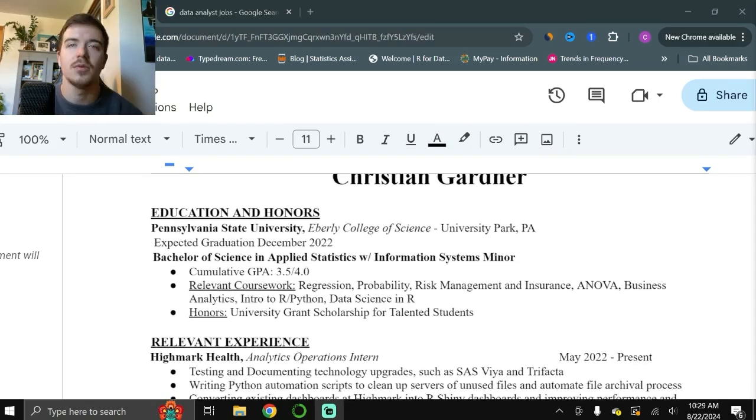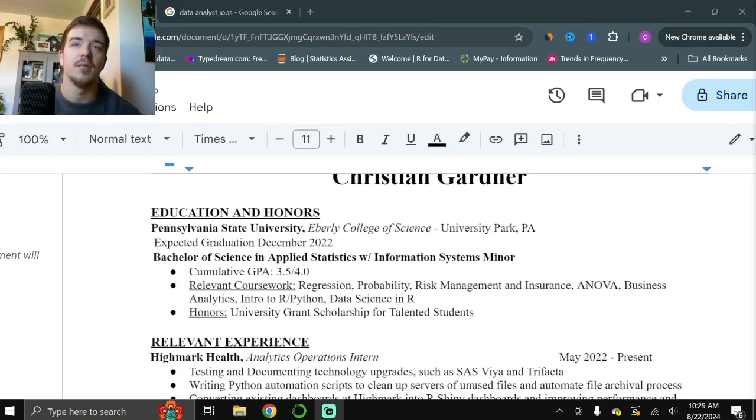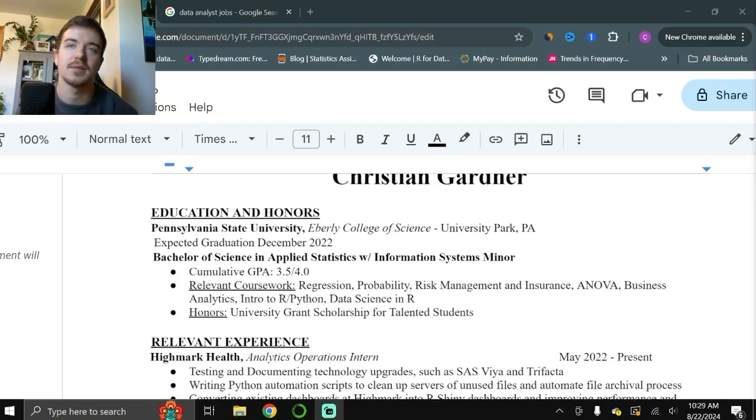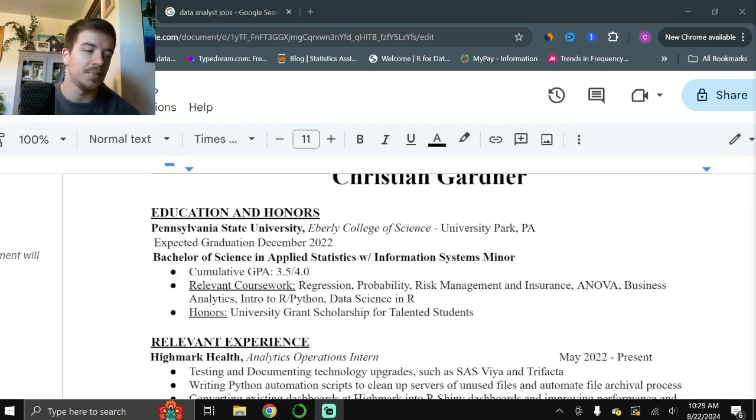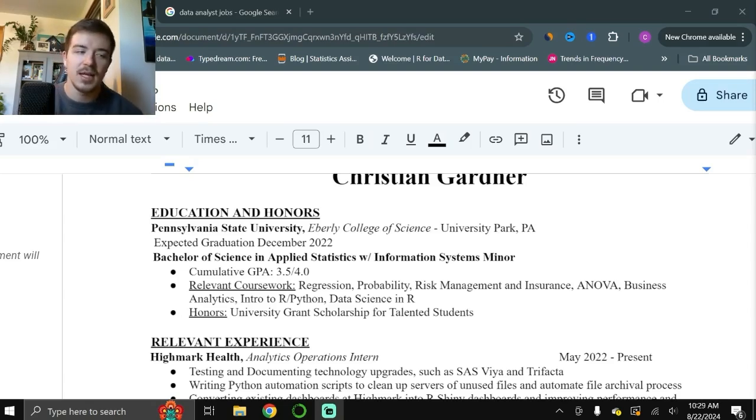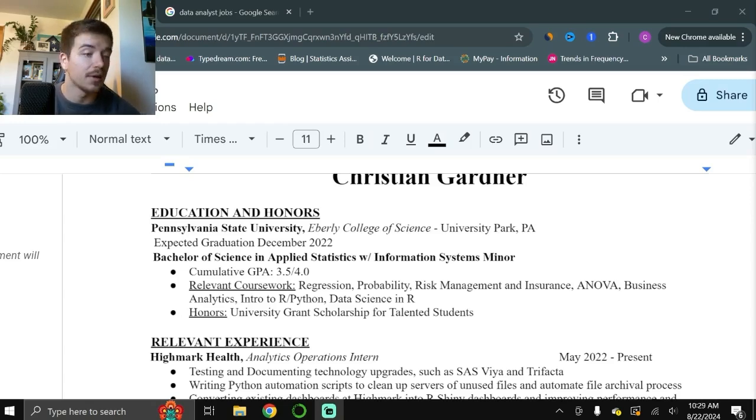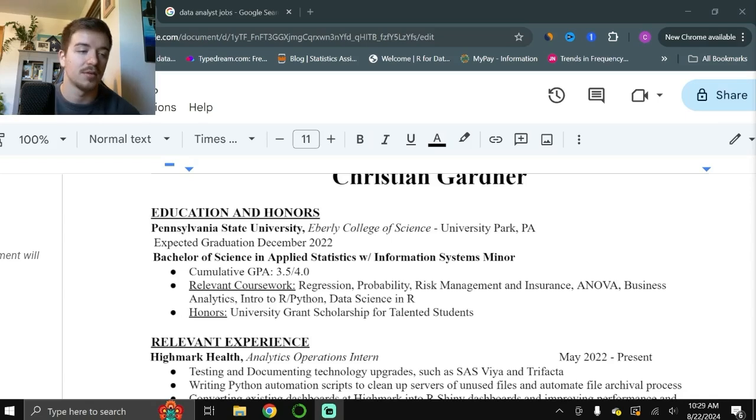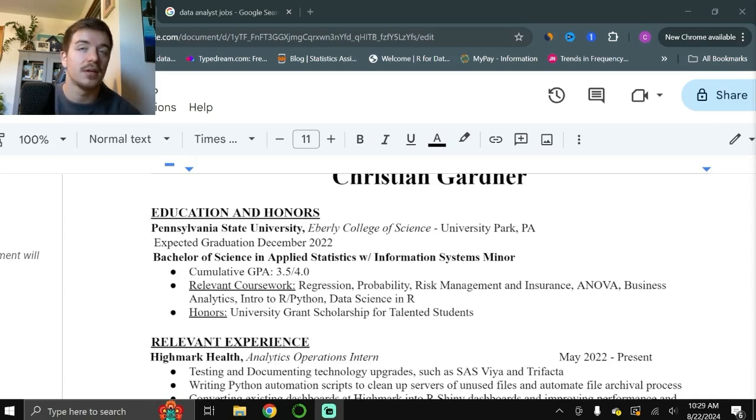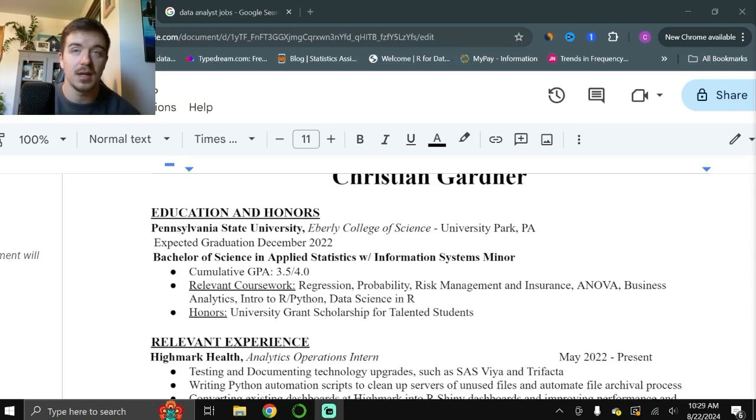So if we jump over to my education and honors section, you can see I graduated from Penn State University in the Eberly College of Science with a Bachelor of Science in Applied Statistics with a minor in Information Systems. I put my GPA because I was pretty proud of it - it wasn't great, but it was pretty good. And then any of my relevant coursework. For a data analysis job, things like probability, fitting regression models, risk management, especially since I work in health insurance, that's important. I have some background in insurance through my schooling, ANOVA testing, business analytics, some introductory coding classes in R and Python.